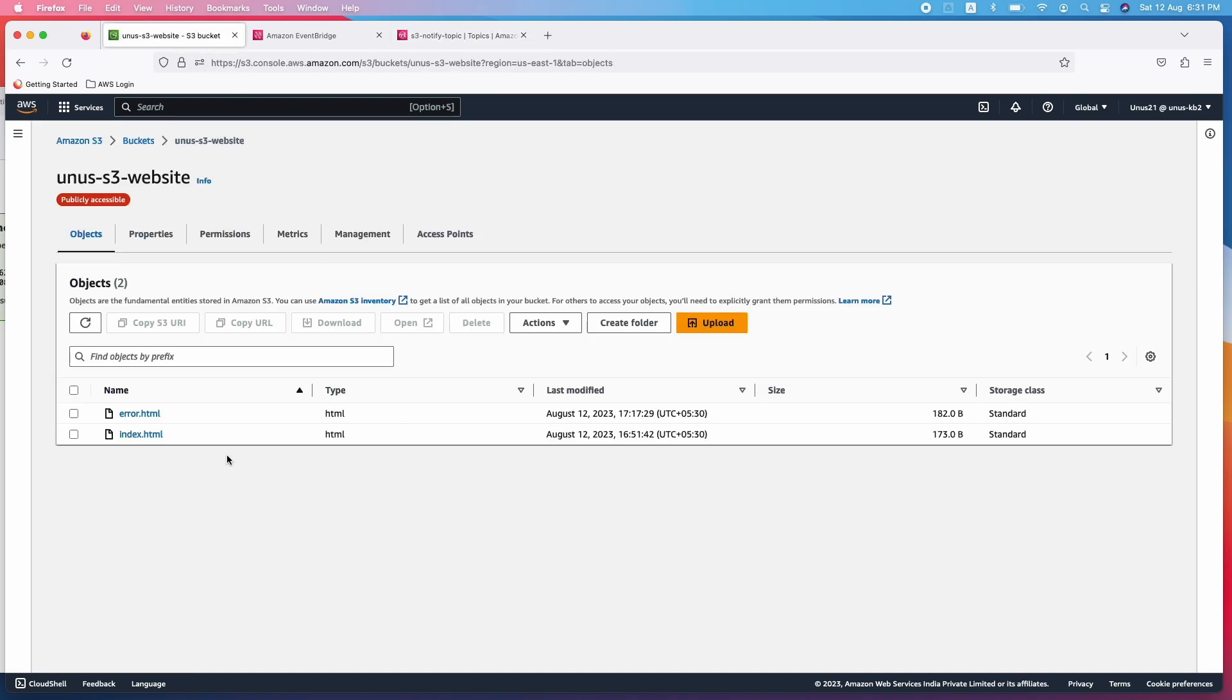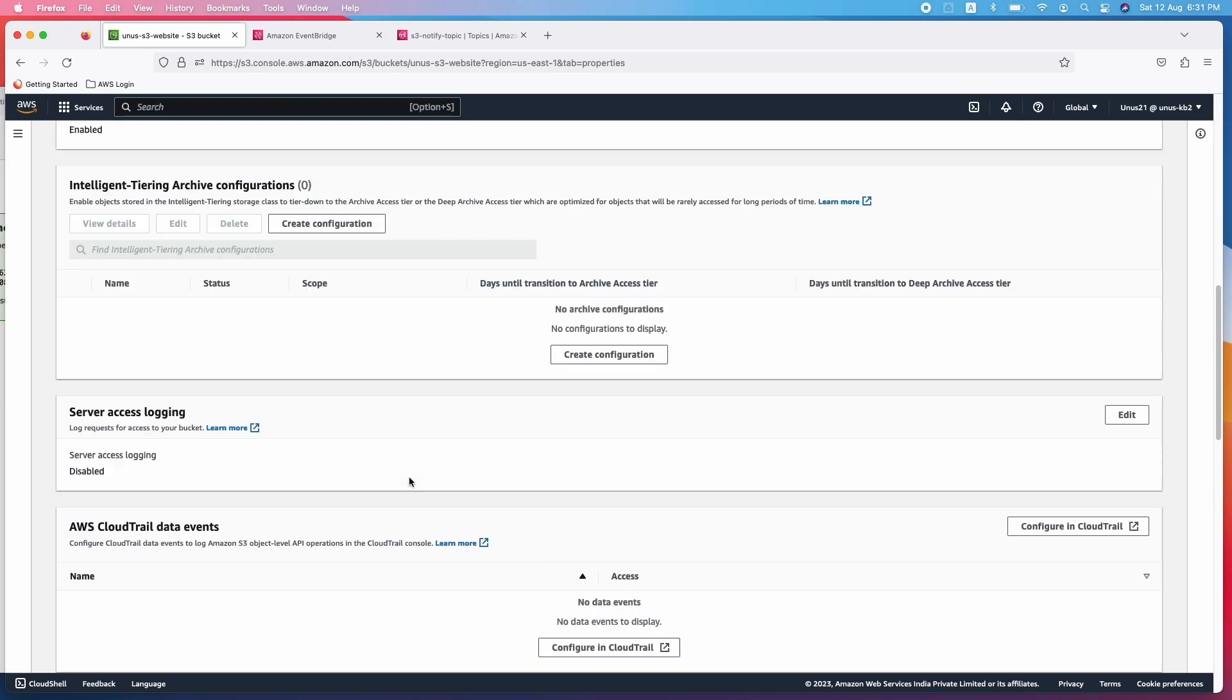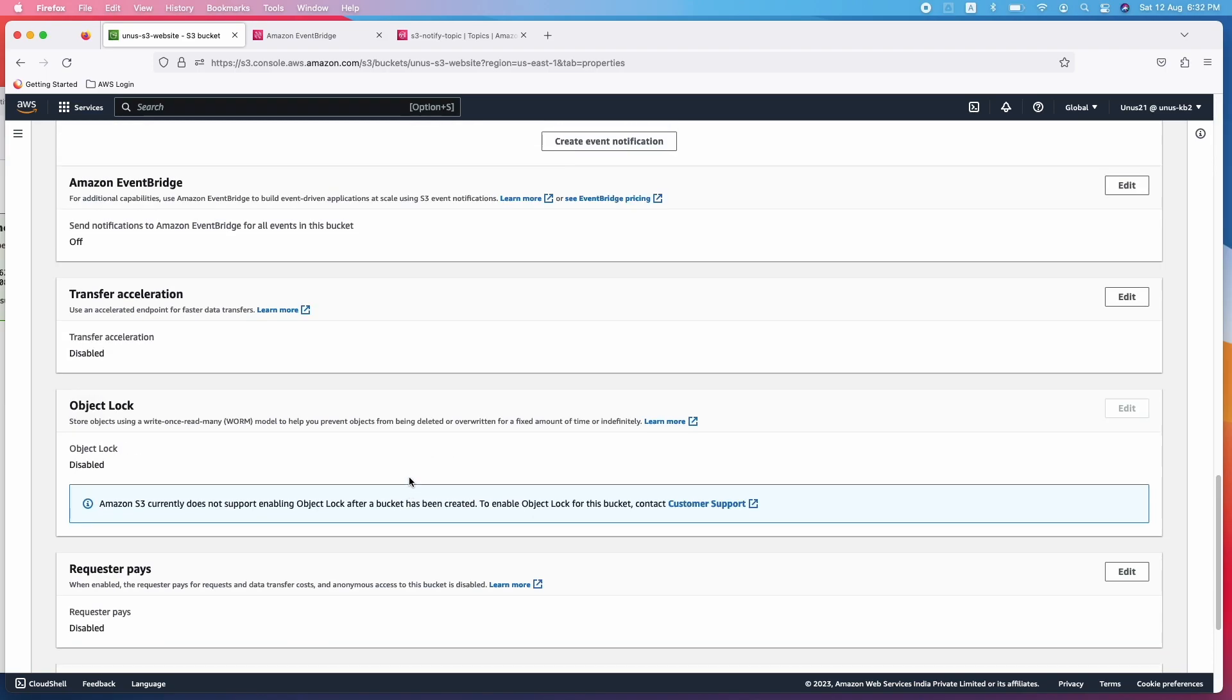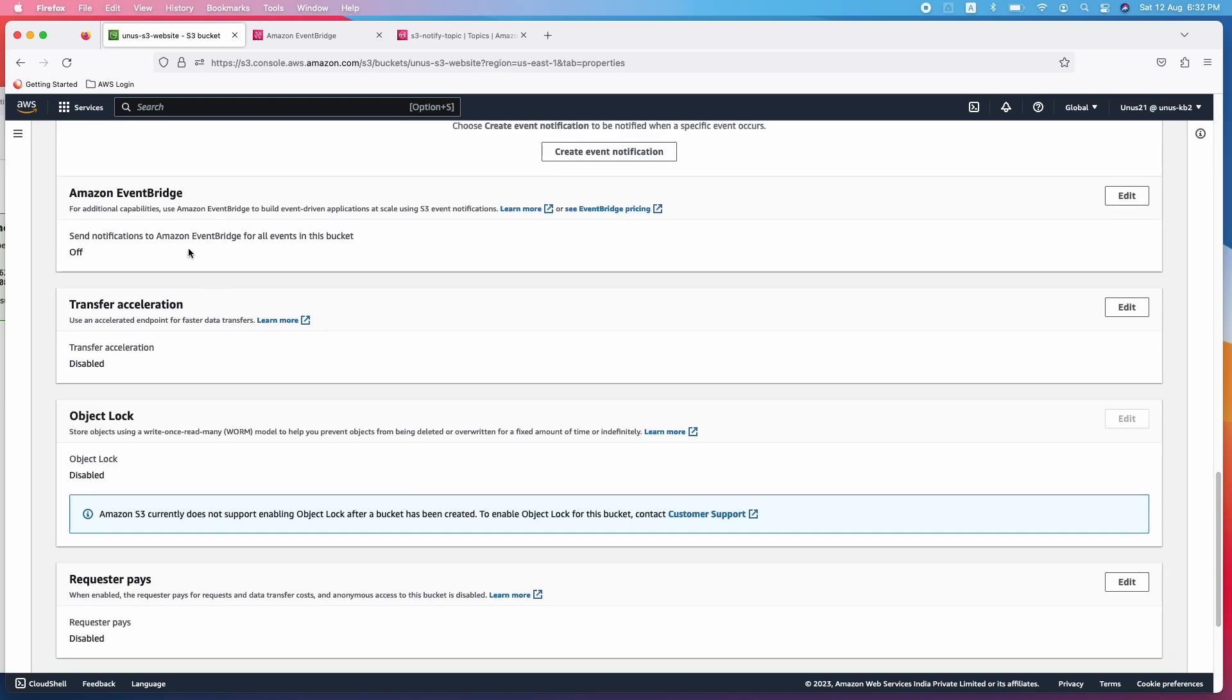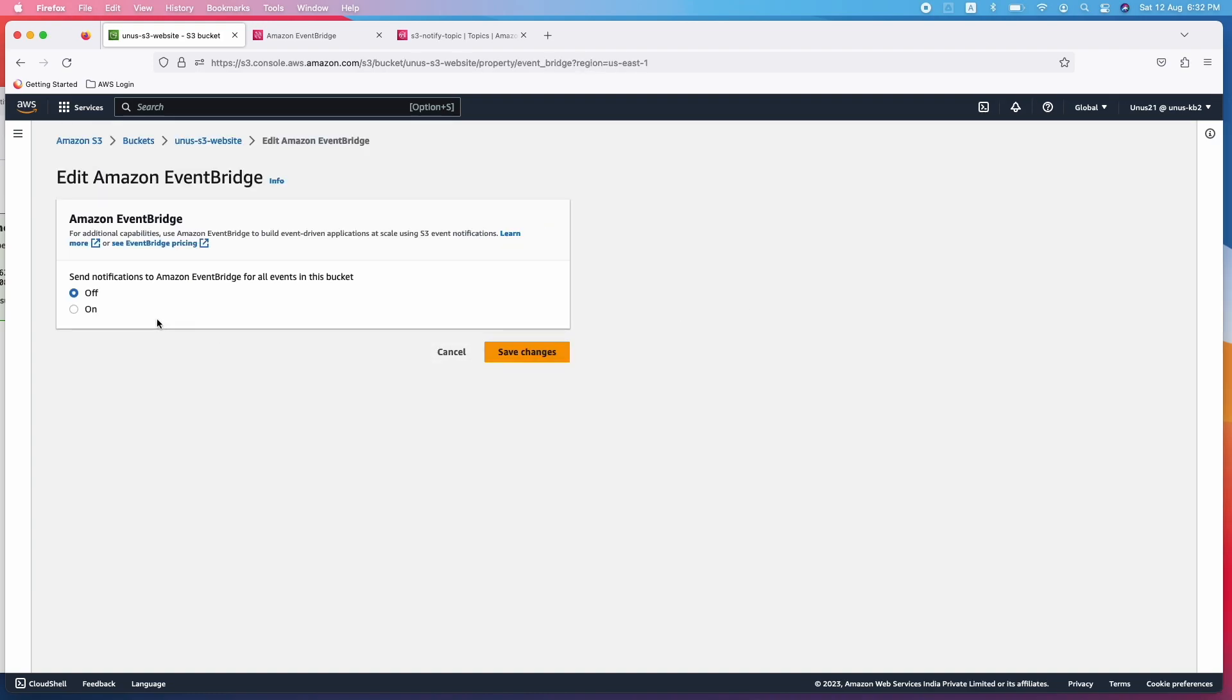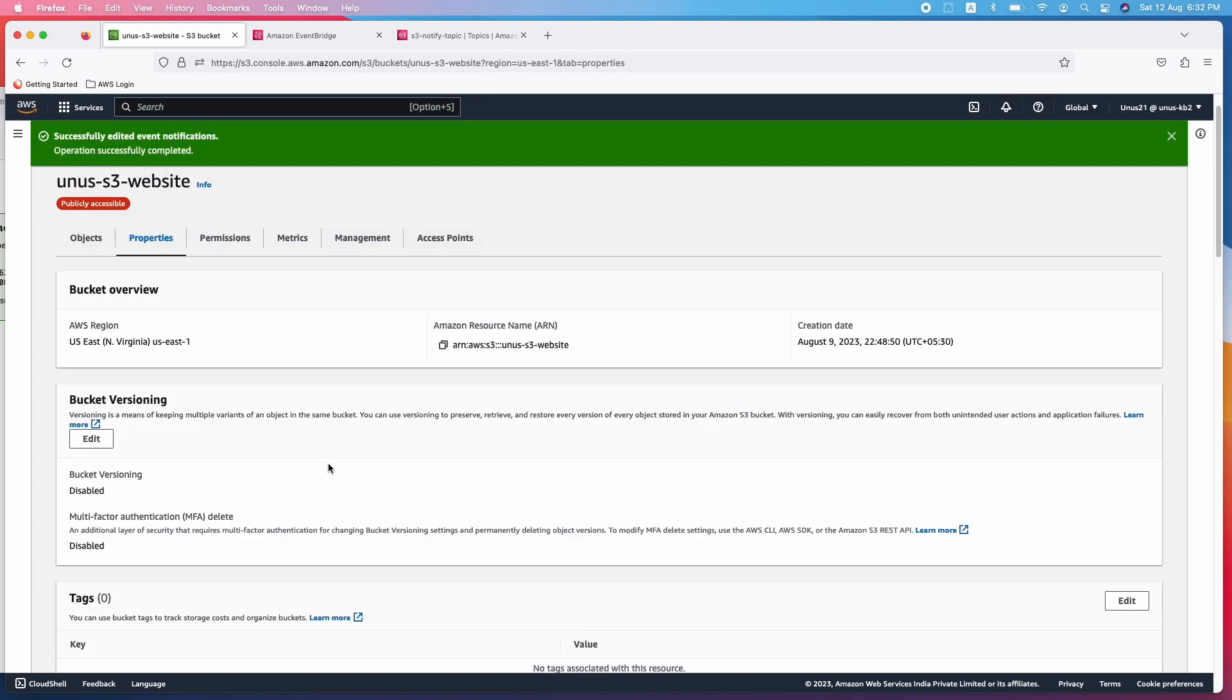Come down. Here you can see Amazon EventBridge. It is off. So let me edit it and make it on, save changes. The configuration change required in S3 is already done.